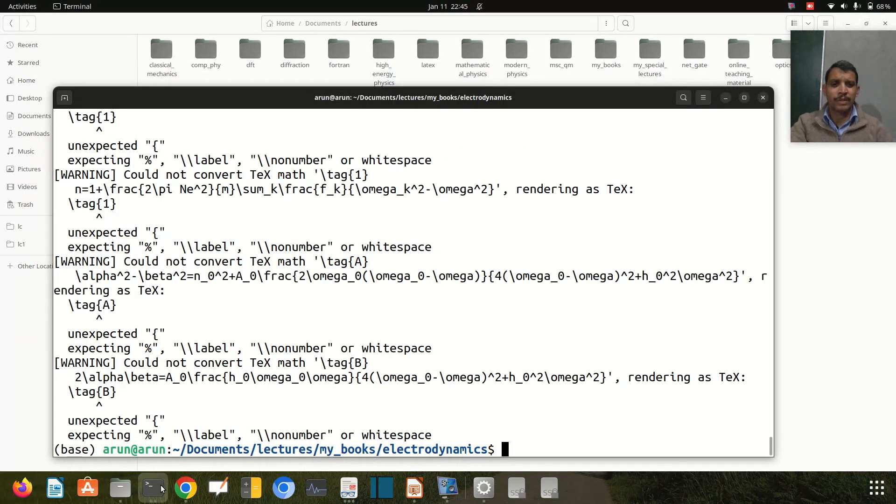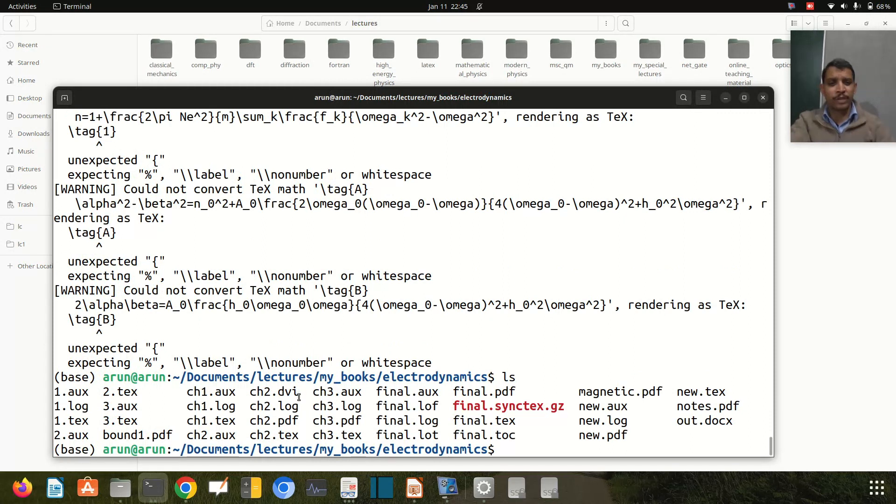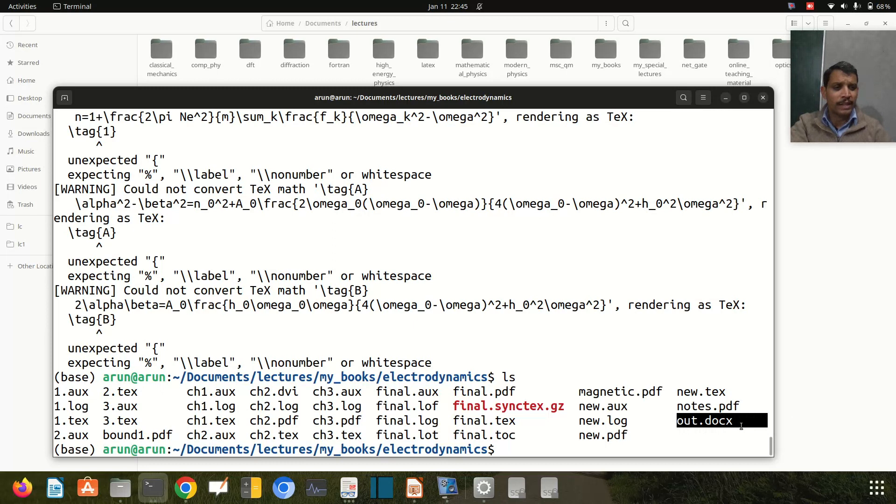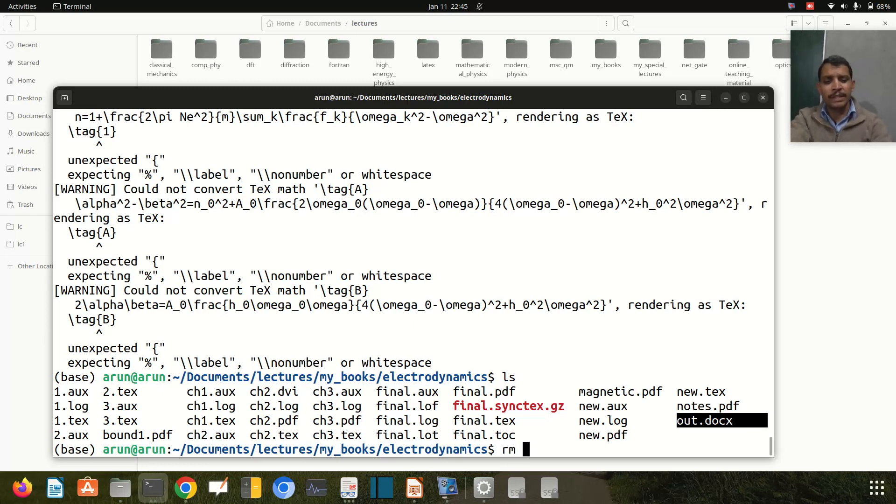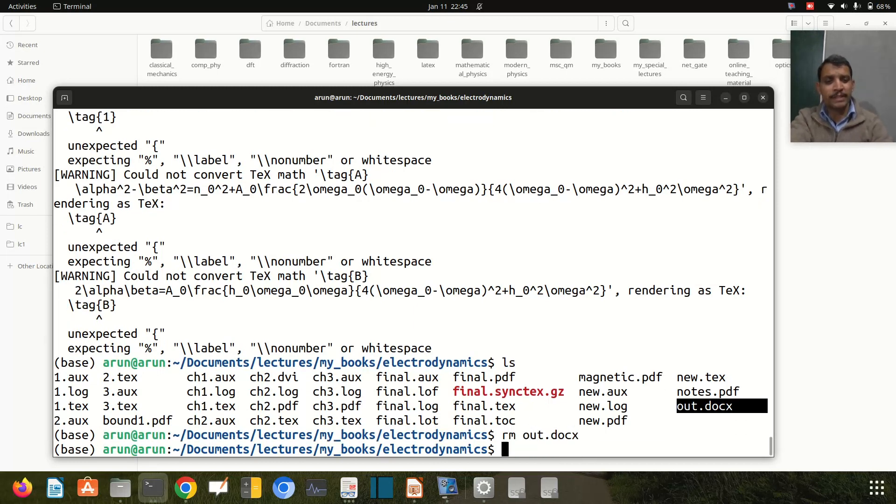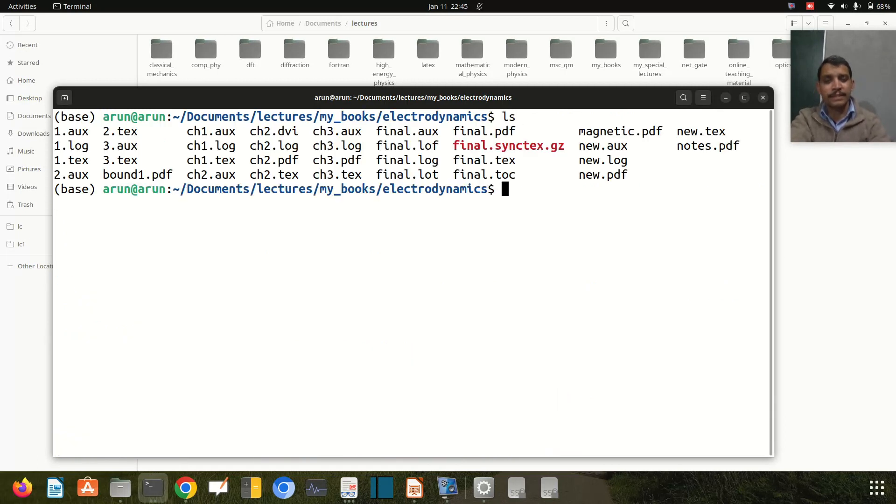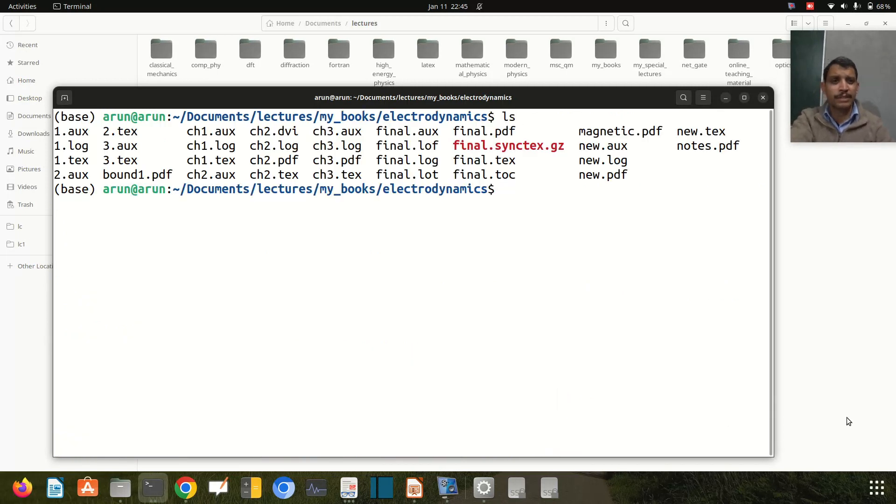Let me do ls. The docx file is already formed with the name out.docx - earlier it wasn't there. Let me show you again: if I remove out.docx...